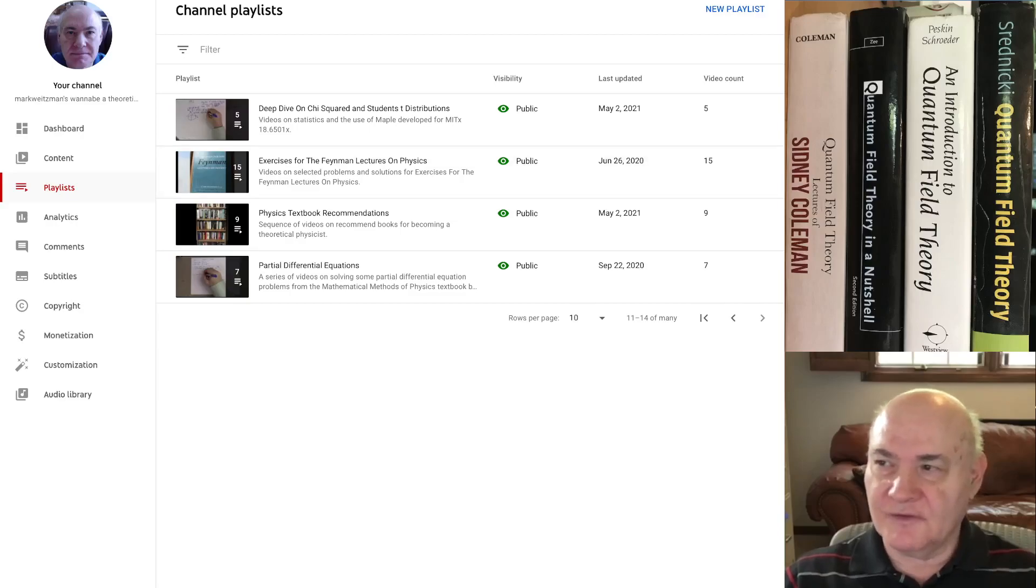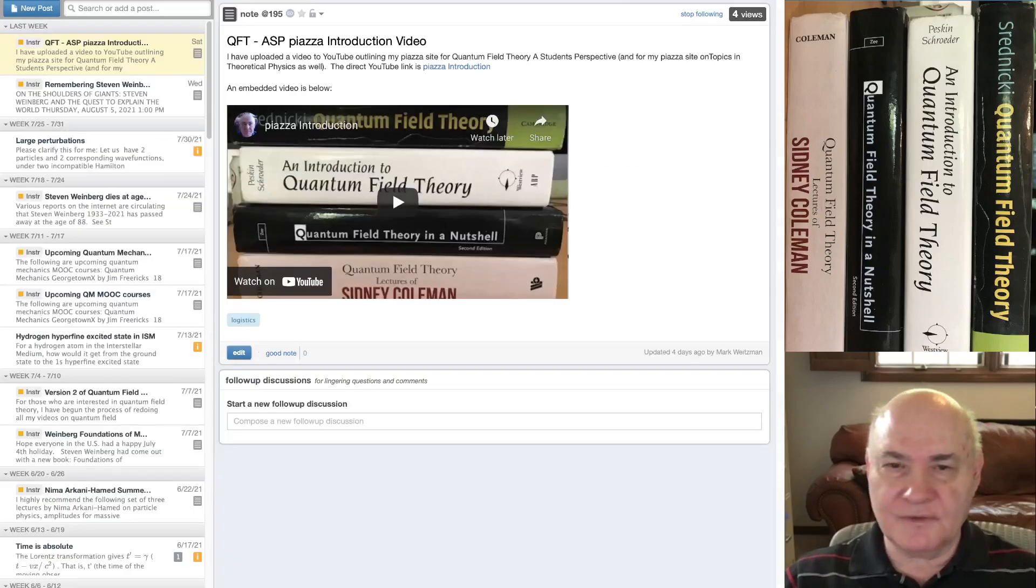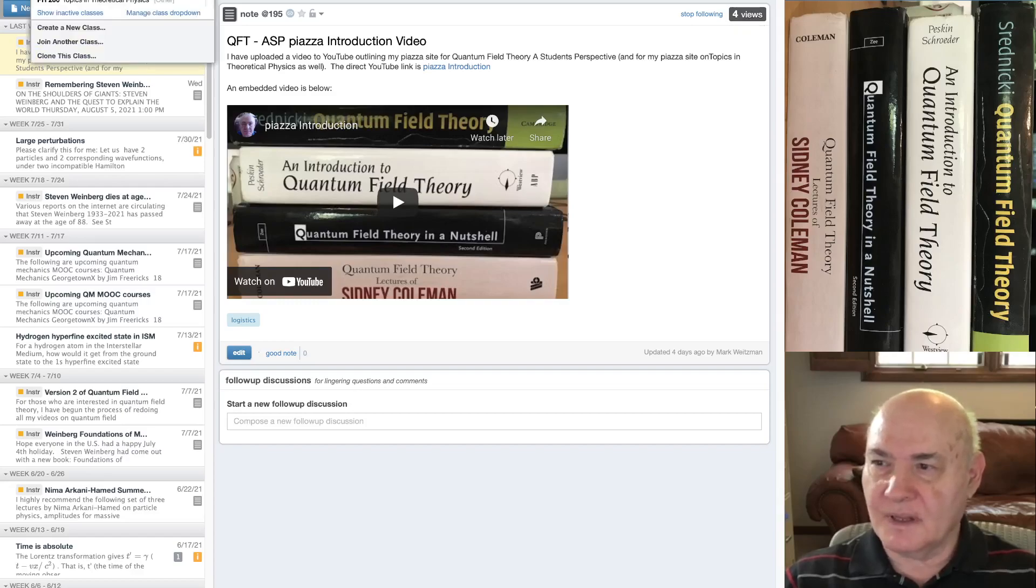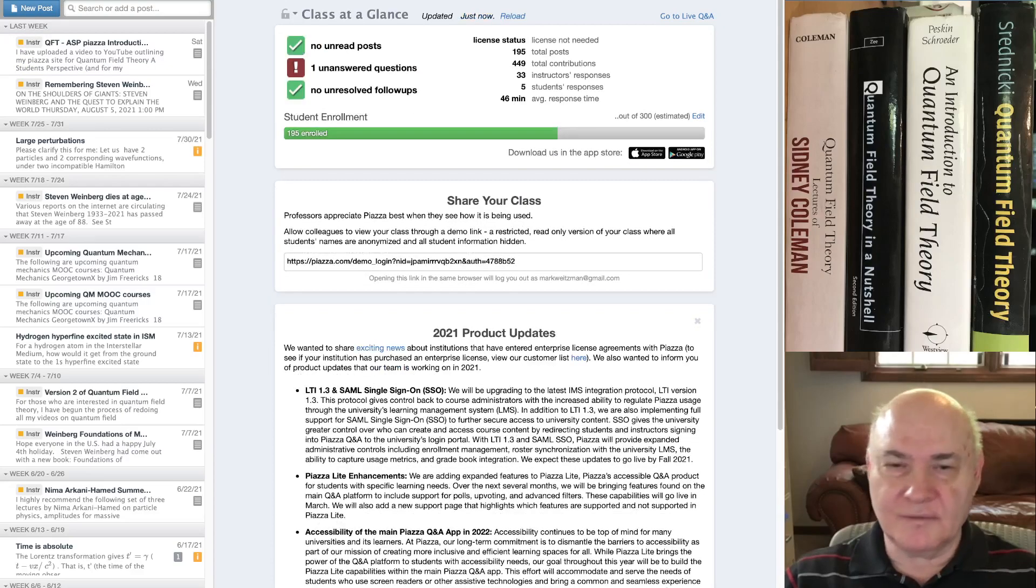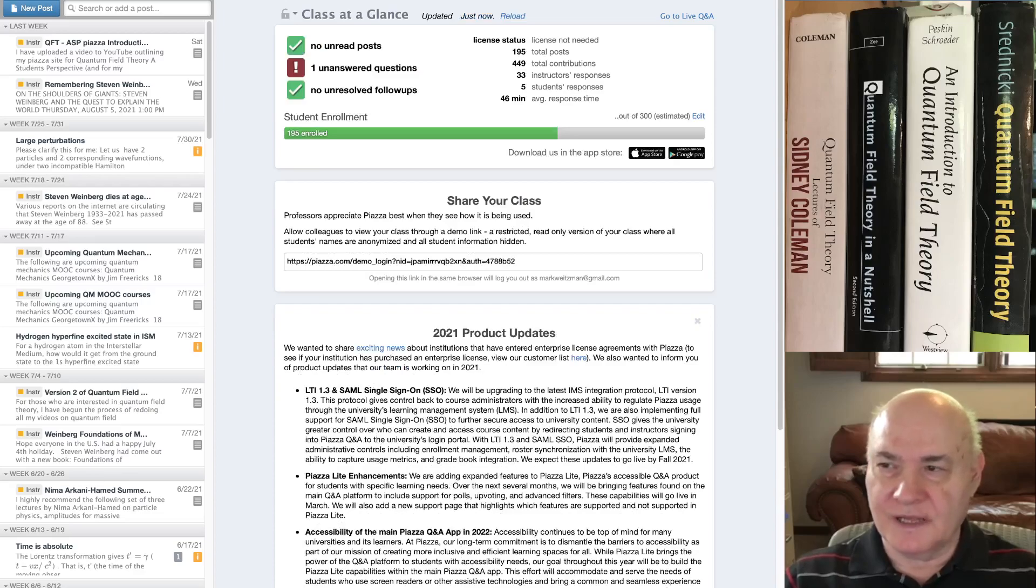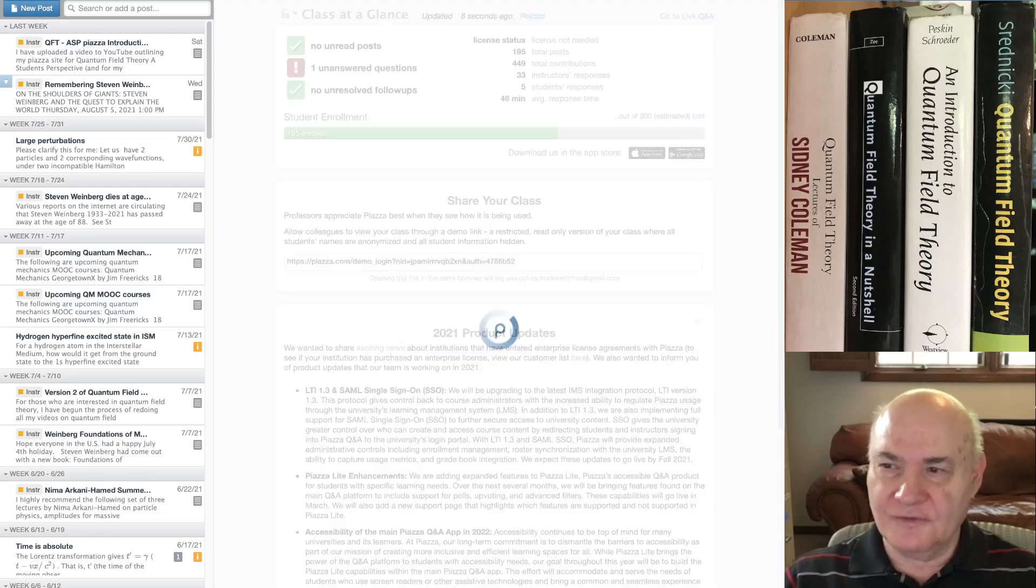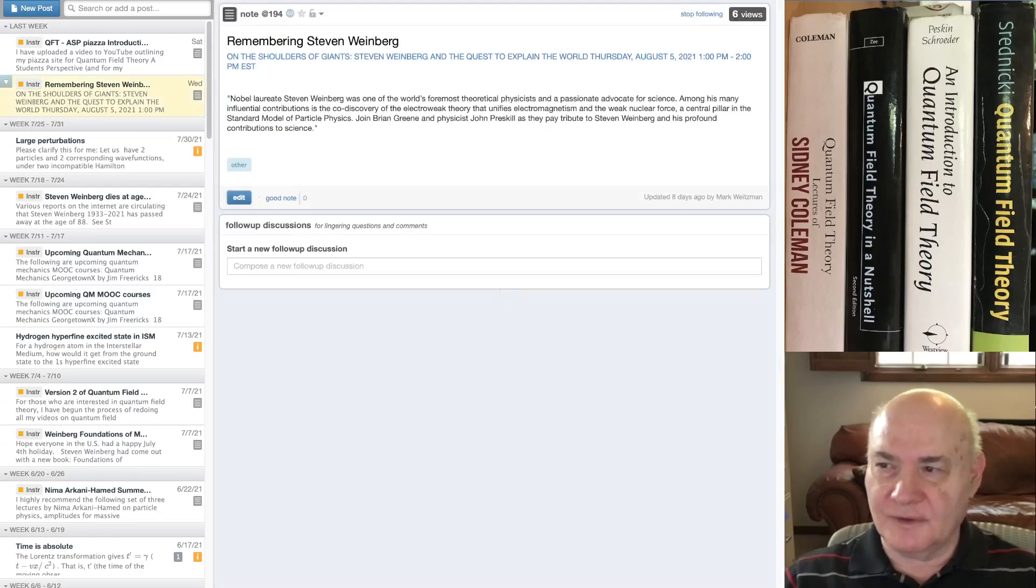Now as I mentioned, I have a couple of sites on Piazza. Piazza is a site that hosts all kinds of resources. It has discussion forums. I use it as a blog sometimes.